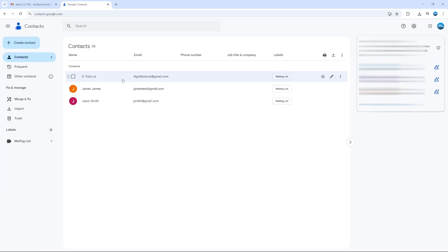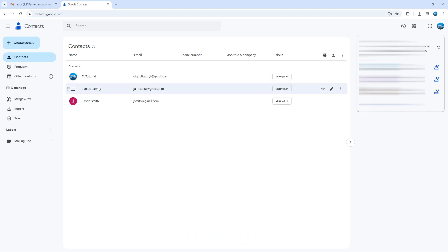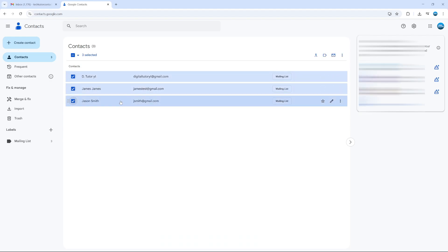Once you've done that, select all the contacts from here that you want to add to the group. I'm going to select all three of these contacts. Once you've done that, come up to the top right hand corner and click on this icon here which says manage labels.